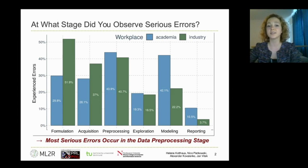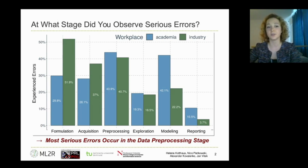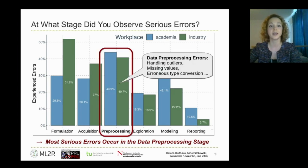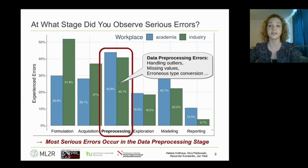We asked the participants at which stage in the data science project they observed the most serious errors. On the x-axis of the graph, we see different stages of a machine learning pipeline. The data pre-processing appears to be one of the most critical stages in both academia and industry.